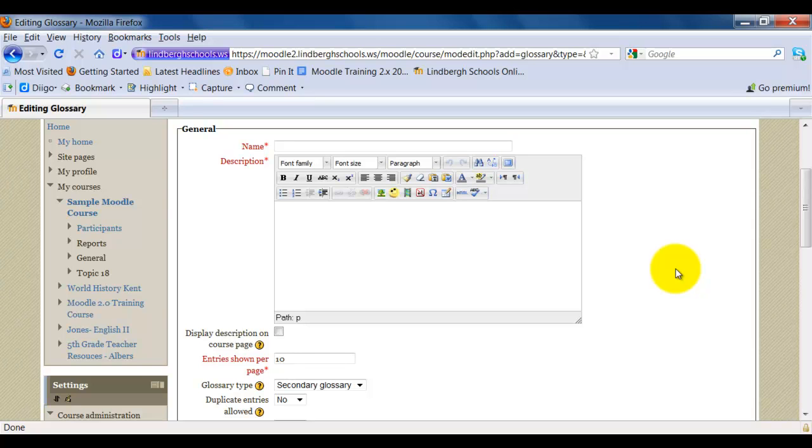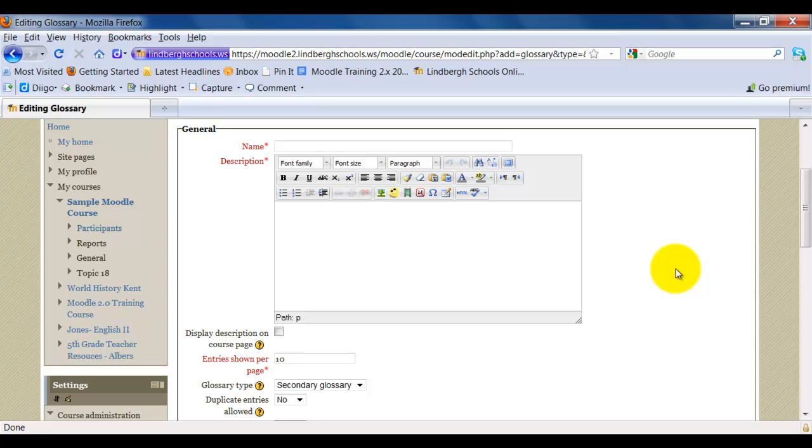Additionally, you can also use the glossary feature as kind of a FAQ feature for your parents or students. You can also use it as a getting to know you activity on the first day where a student might enter their name and then some information about themselves. Let's take a look at how to do this.